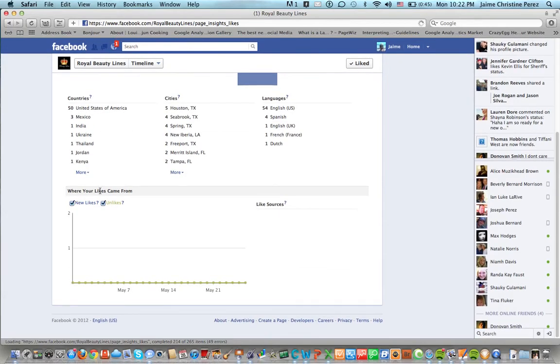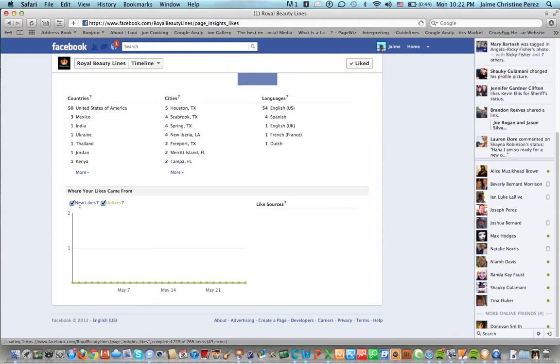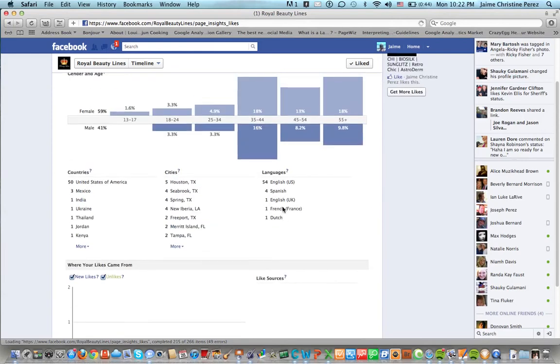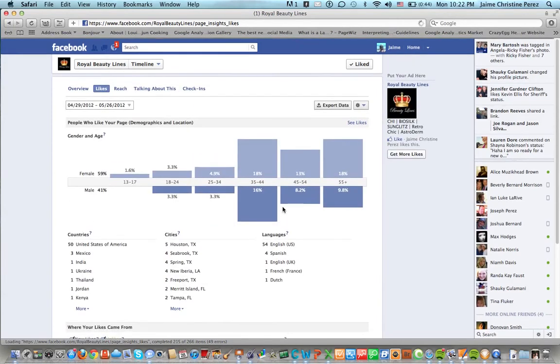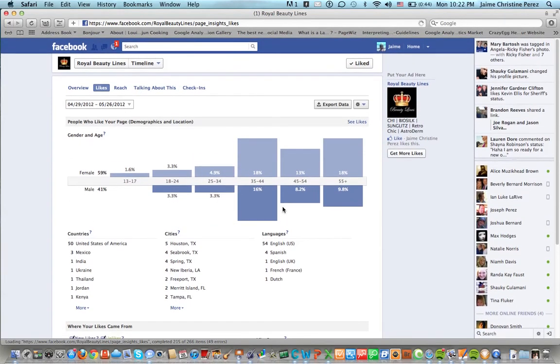You can also see where your likes come from, new likes and also unlikes, like sources. To get those particular you have to have like 30 people view your page that day.